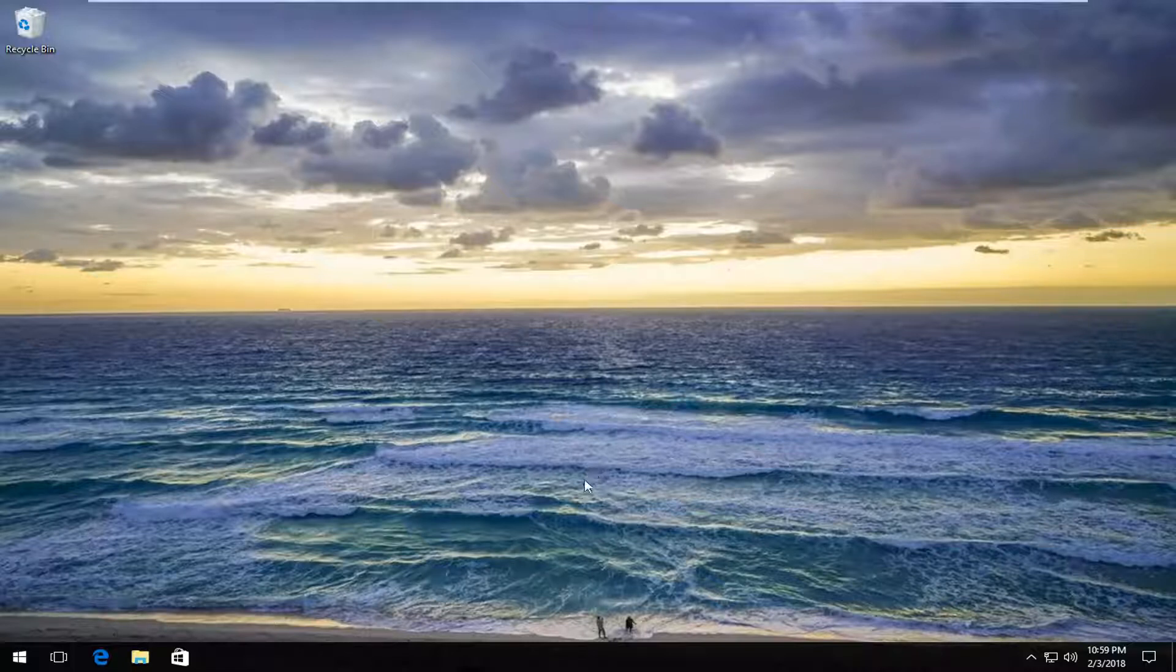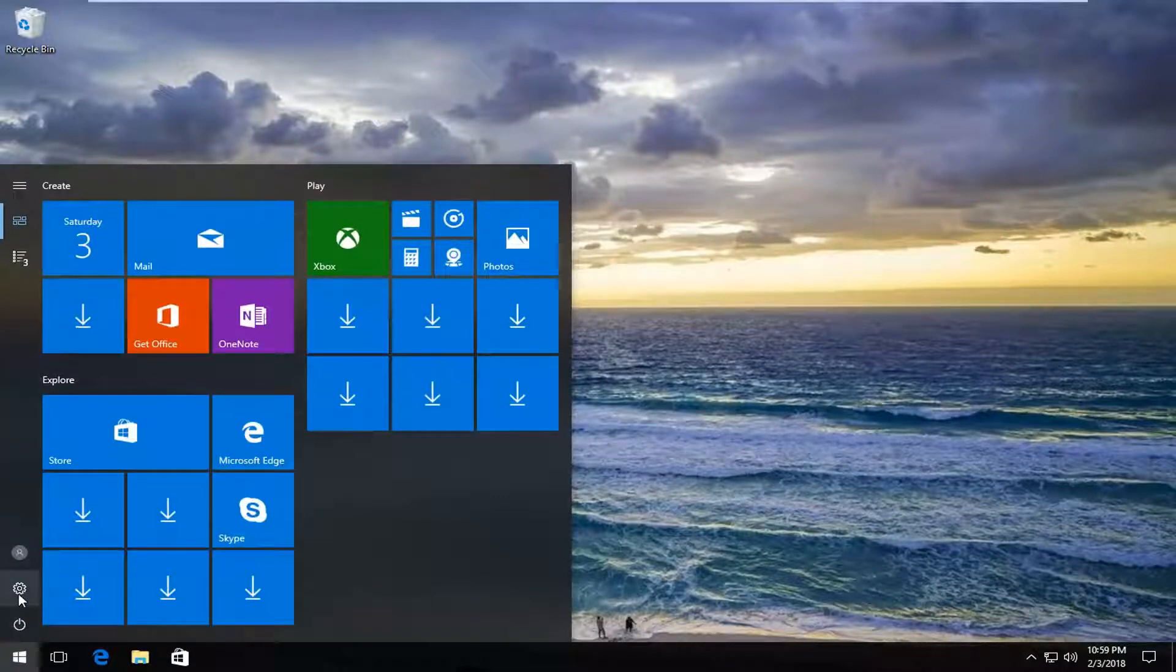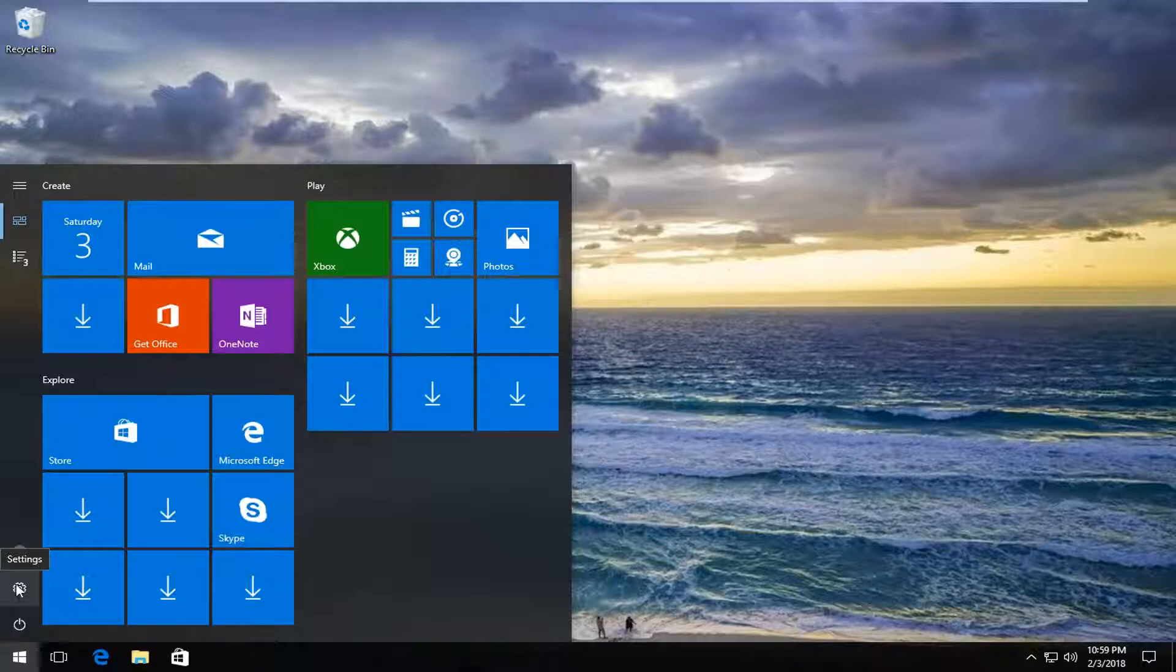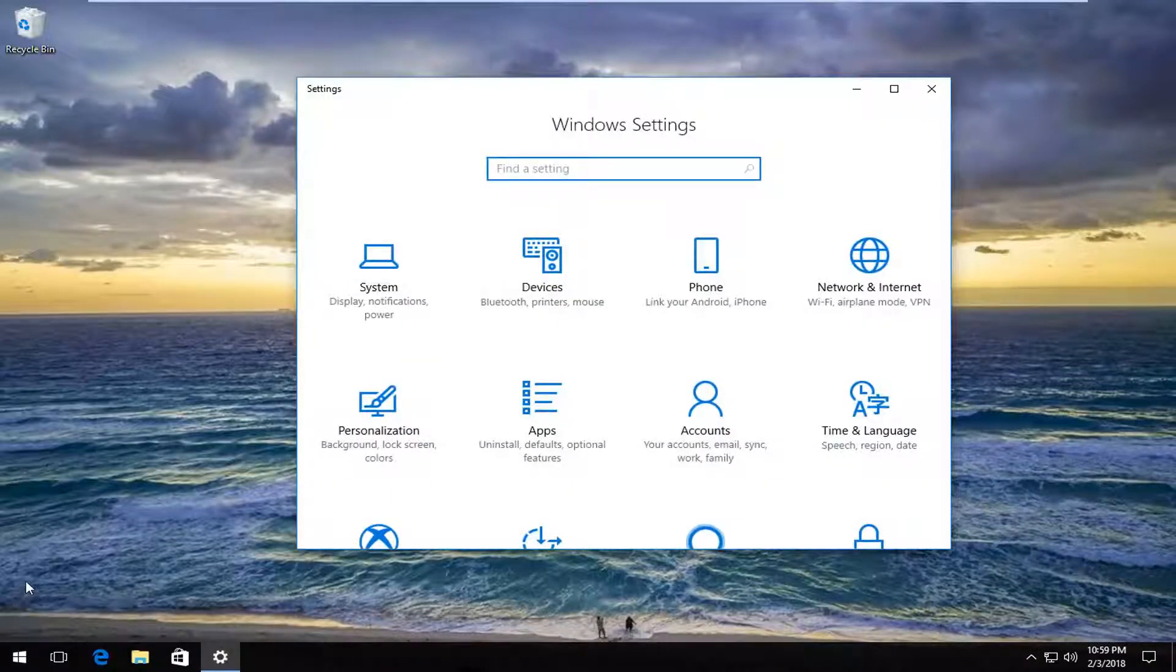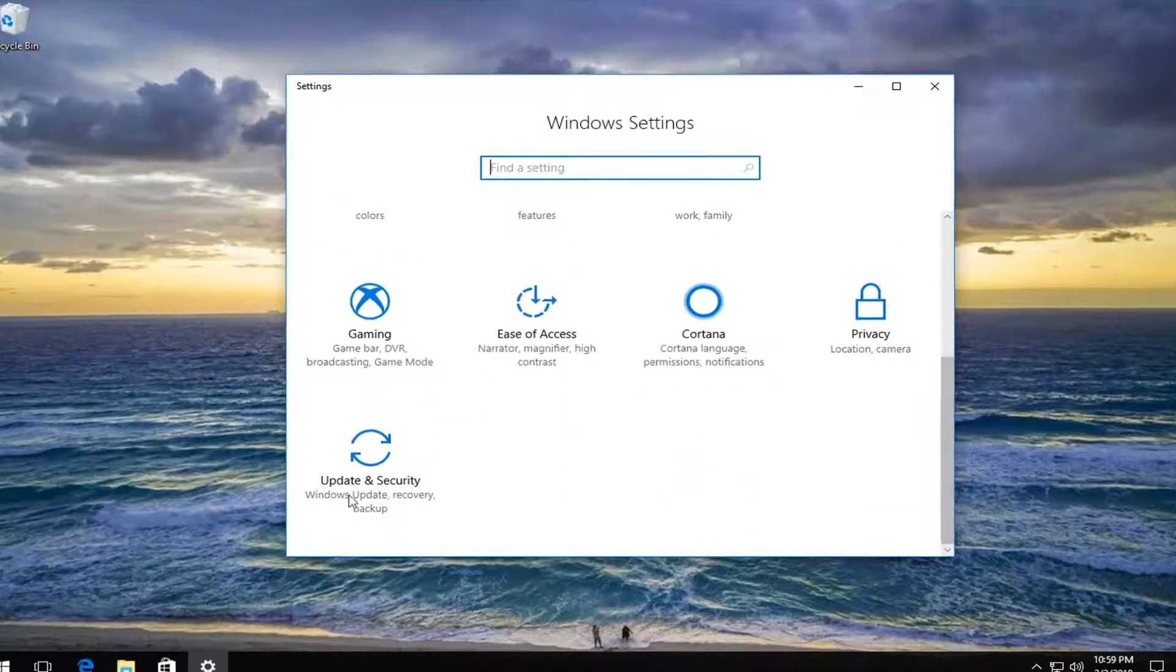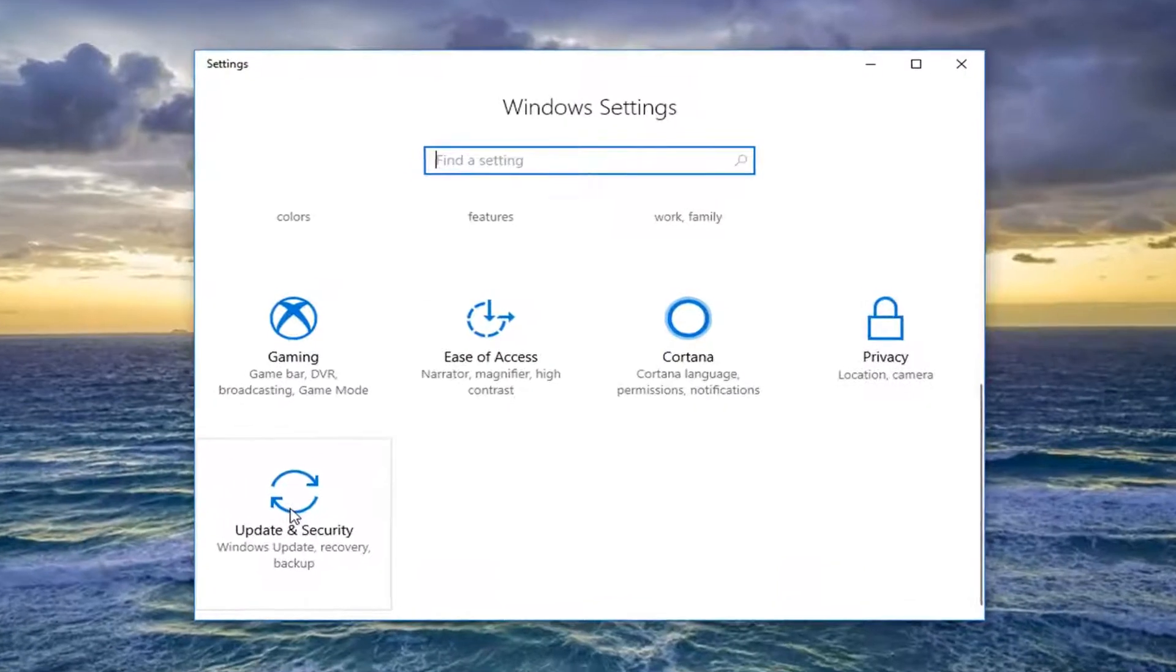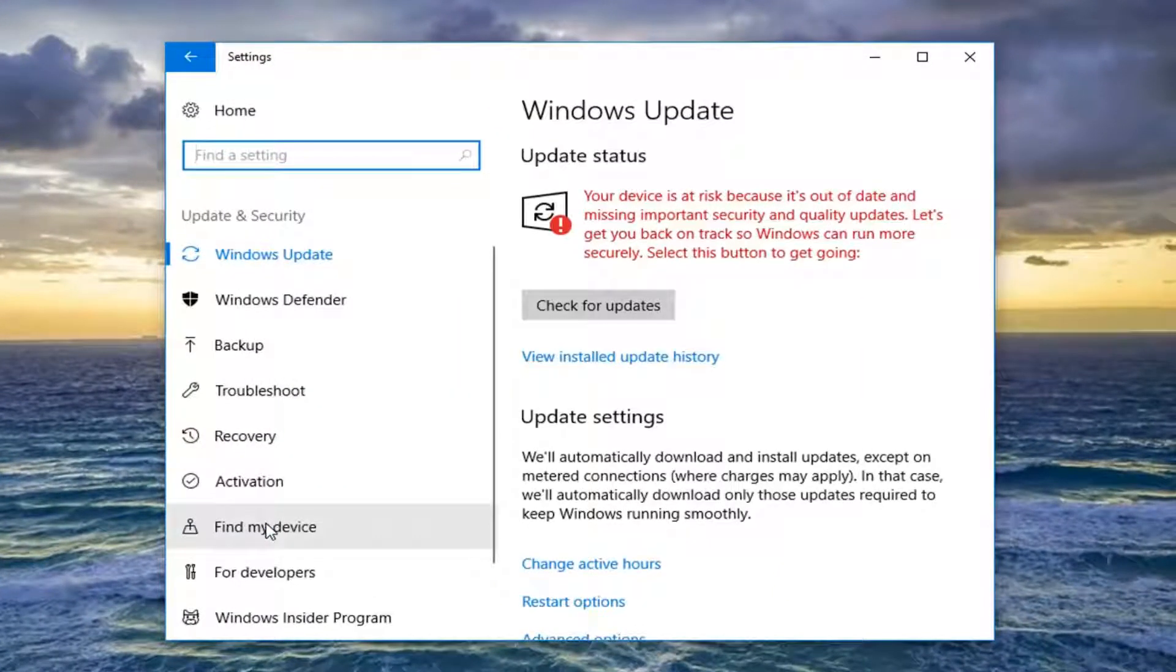So we're going to jump right into it. We're going to start by opening up the start menu. And either want to left-click on the little settings icon on the left, which appears as the little gear icon, or you can just type in settings into the start menu, whichever you prefer. And now once you're on a screen that looks like this, you want to scroll down until you get to the update and security tile. And just left-click on that one time.